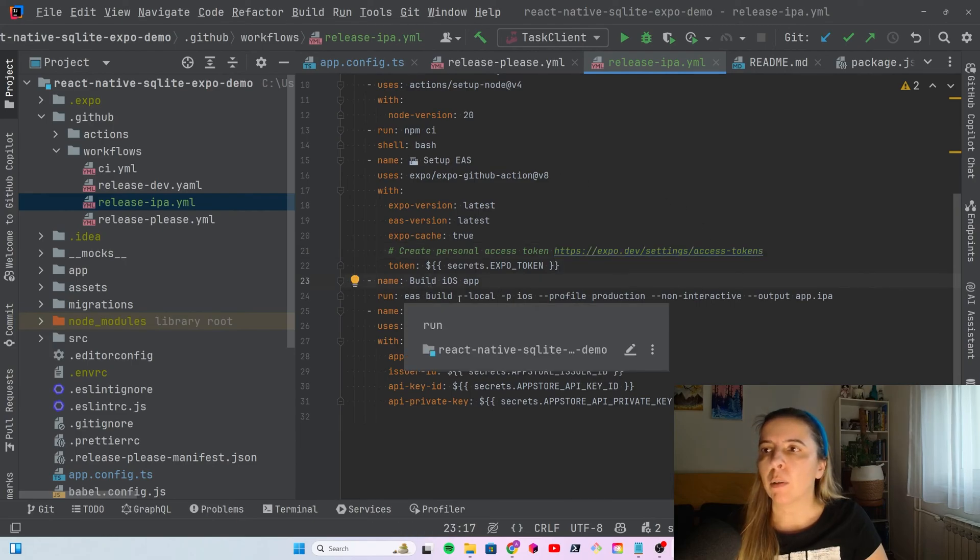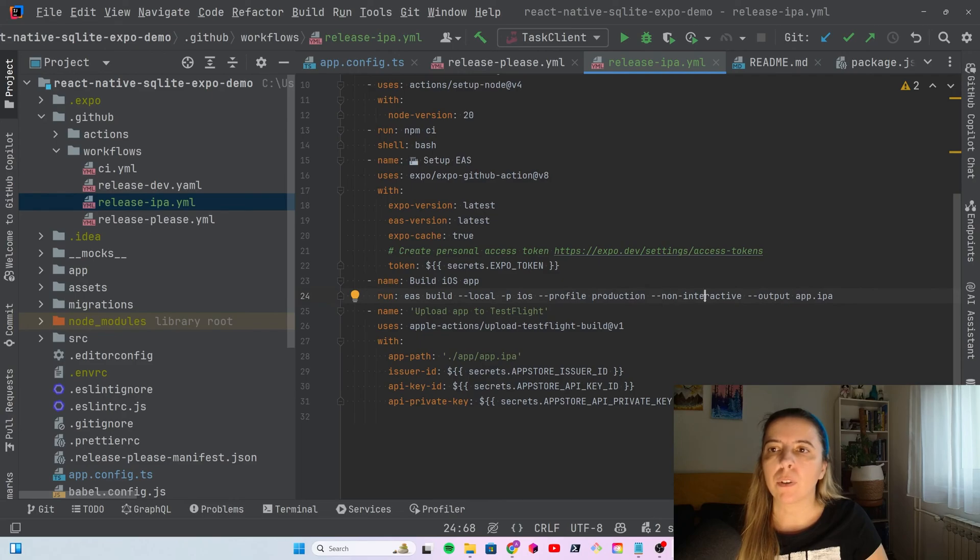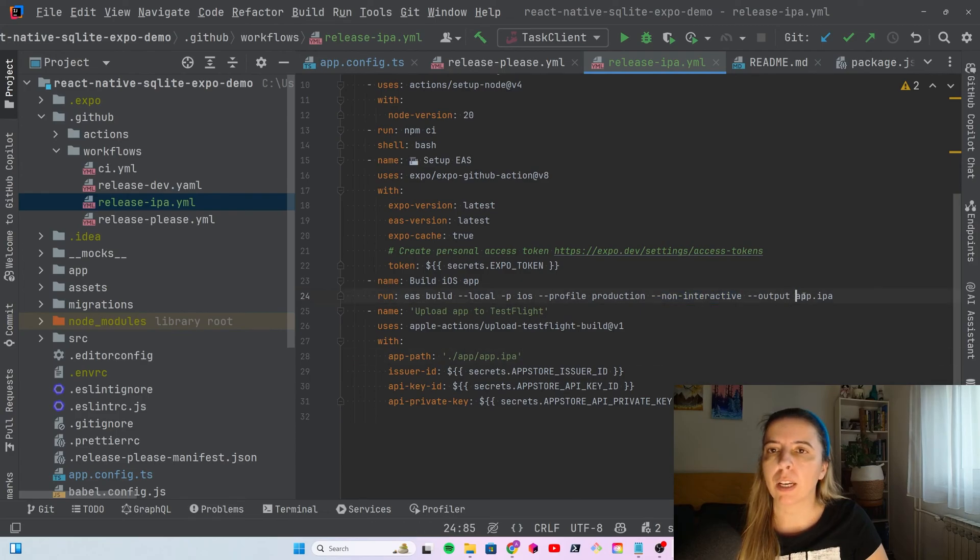Build iOS app. It will build on macOS. And, it will no longer ask you for distribution certificate and provisioning profile. And, it is a non-interactive build. So, once it's done, it creates this file.